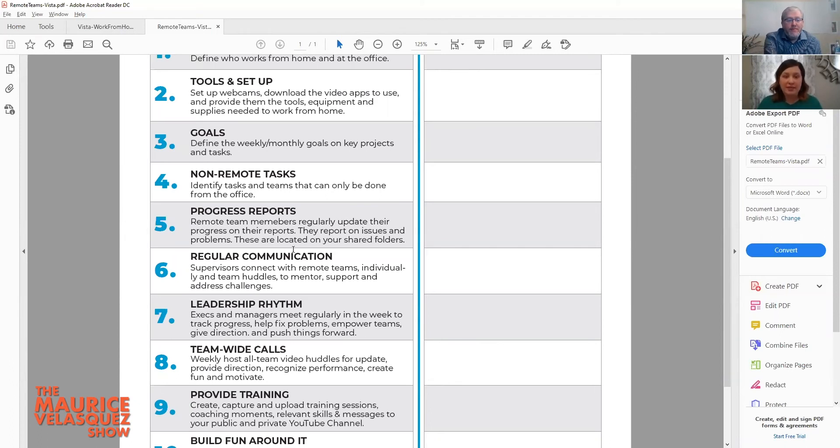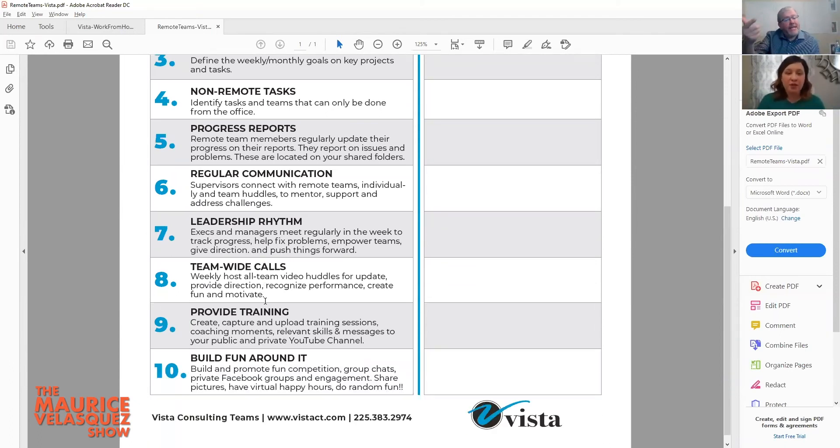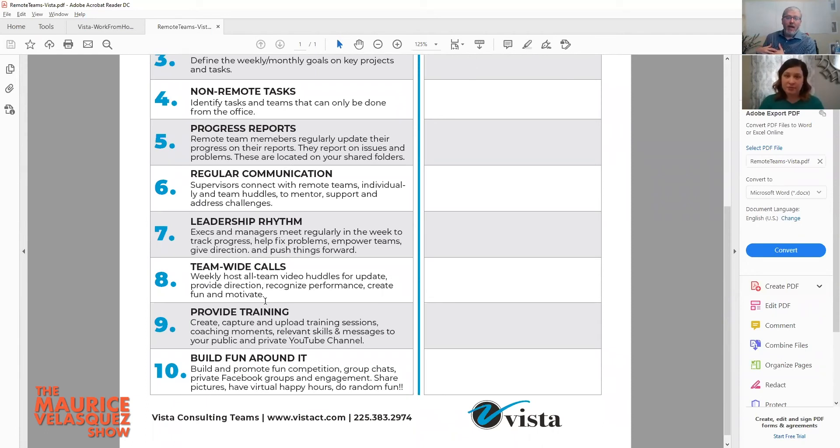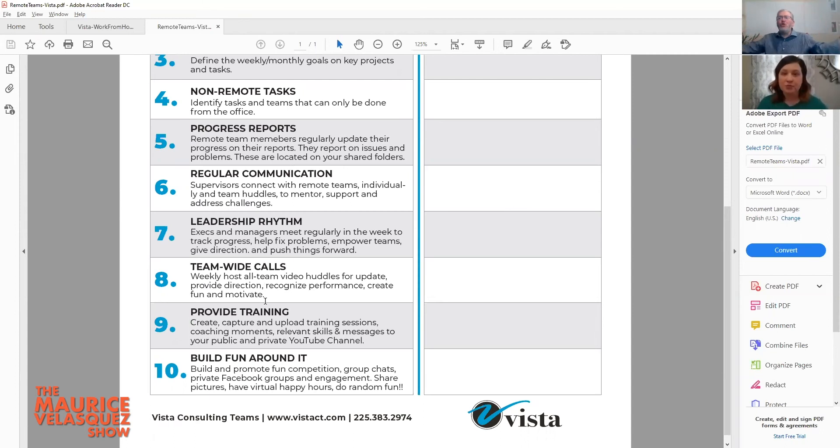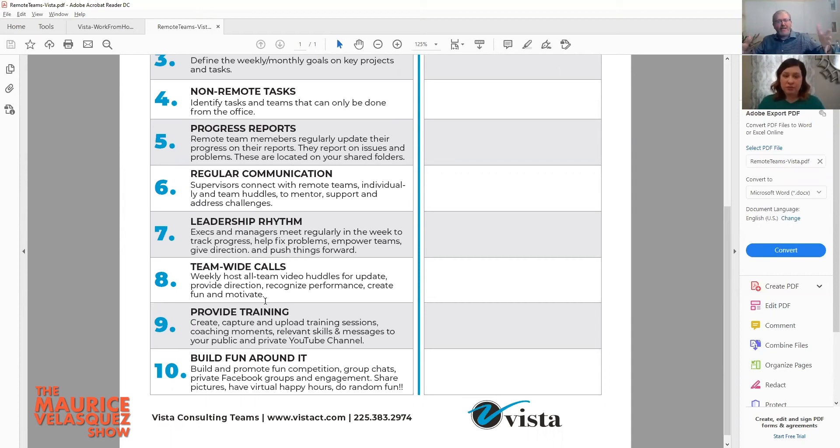What about team-wide calls? Well that's the next step. If we're meeting as a leadership team and we're hearing from everybody and we're seeing the progress reports, all this leads up to this. Then let's have a team meeting where we do a whole team meeting and it's very positive.